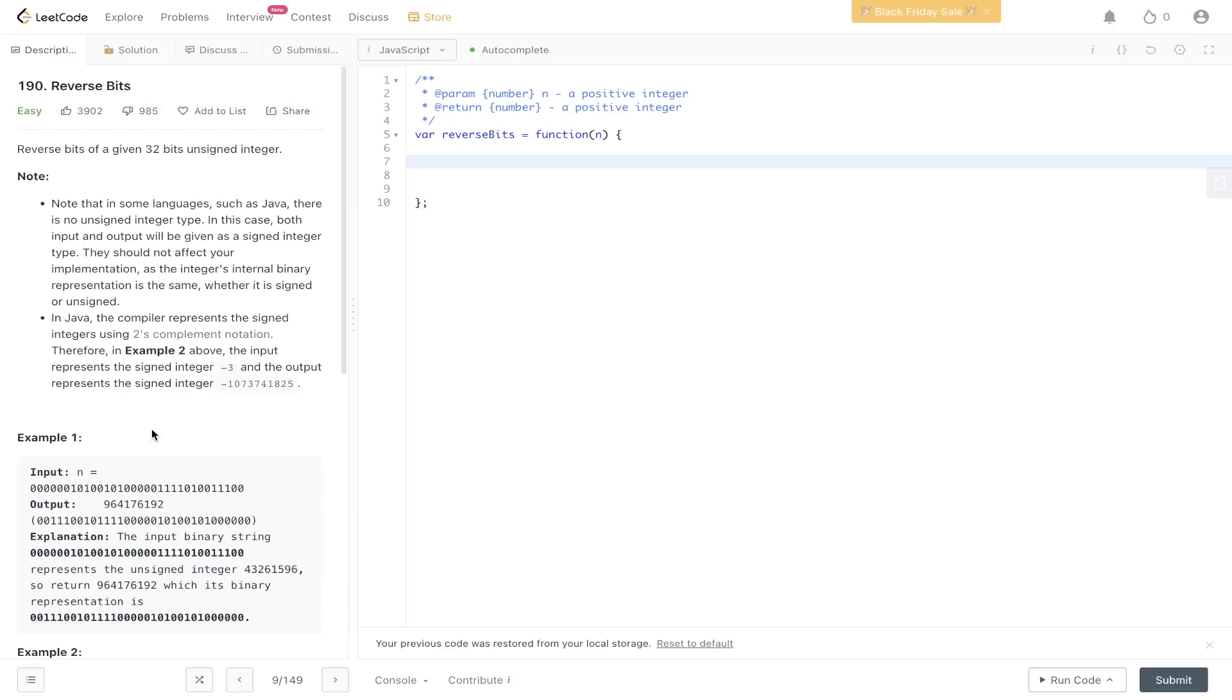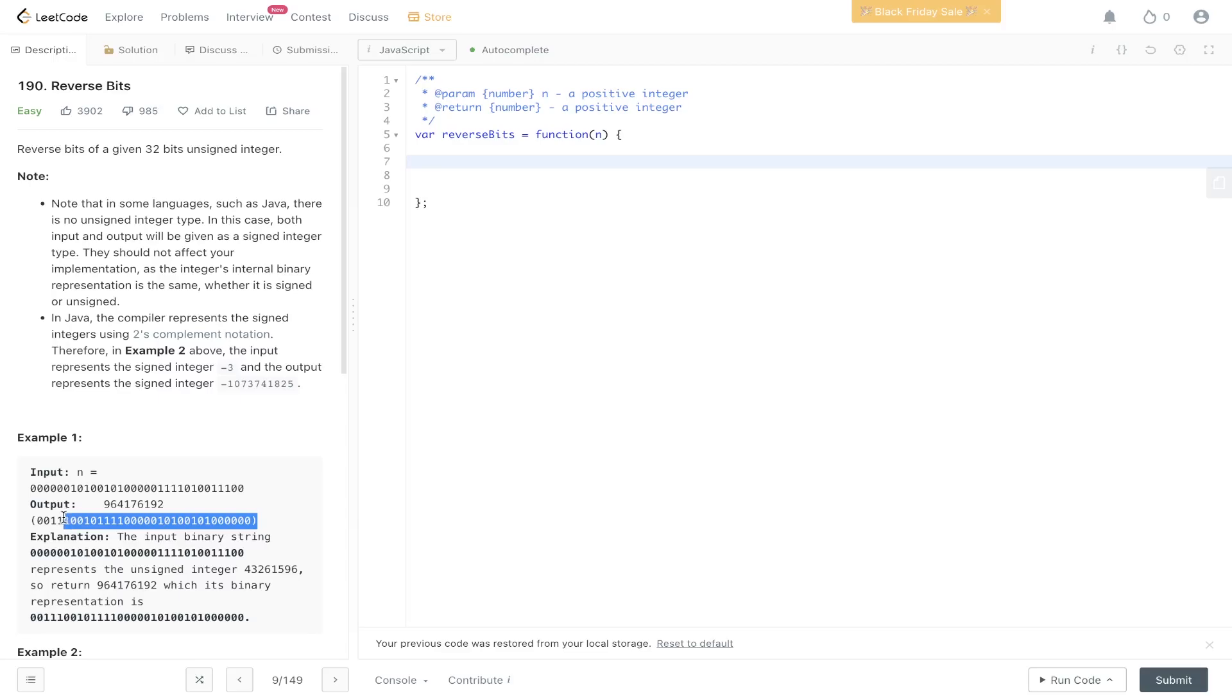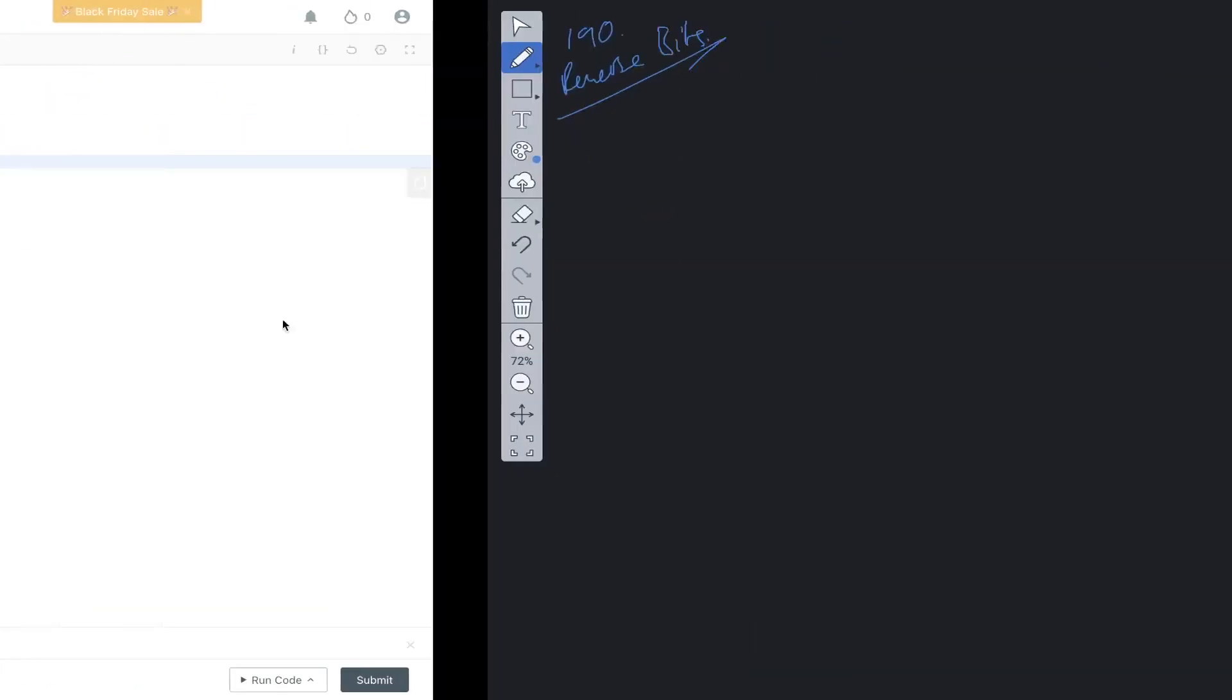This question is asking us to reverse bits of a given 32-bit unsigned integer. As you can see in example one, we have this 32-bit integer and we need to reverse it to give us this output. We will be using bit manipulation for this.